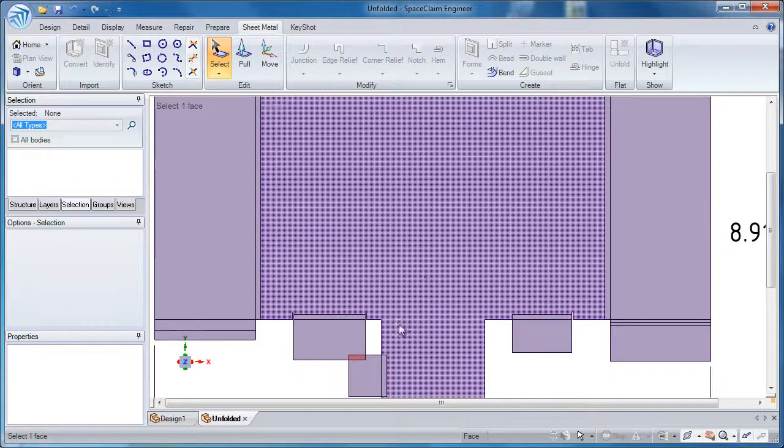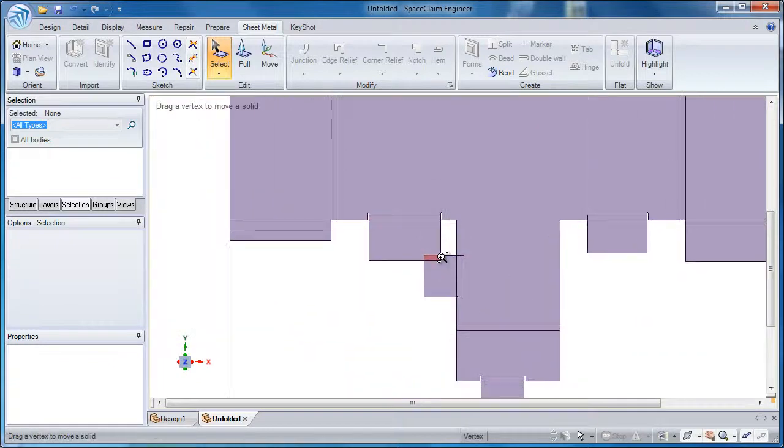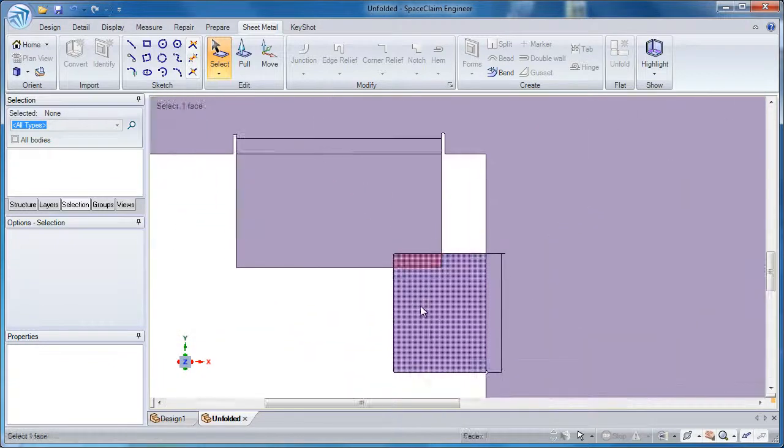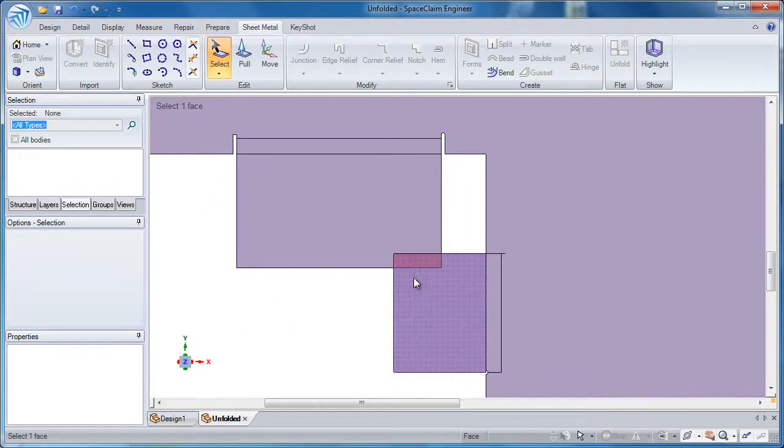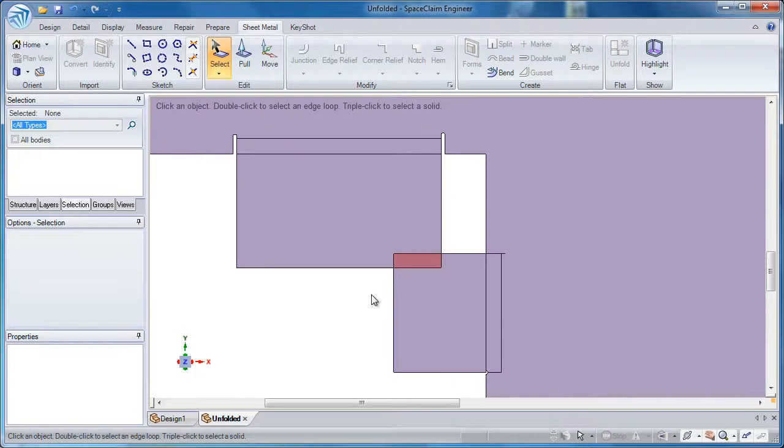Now you'll see one area that shows up in bright red. This is where in the flat pattern something overlaps, so there's an obvious problem.